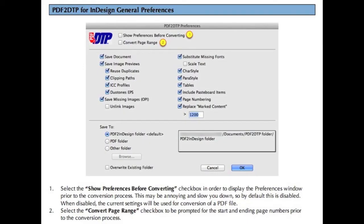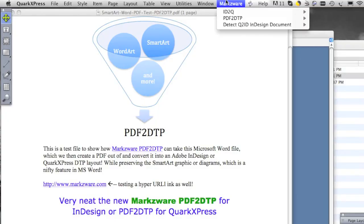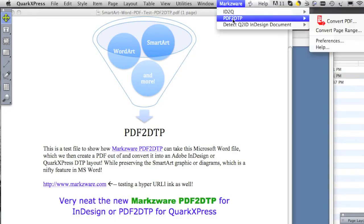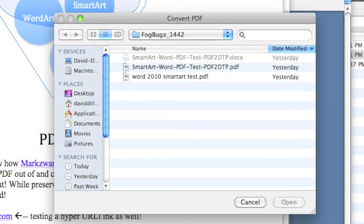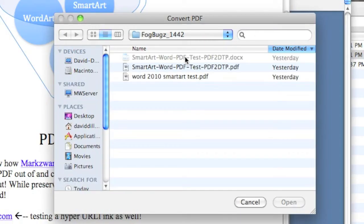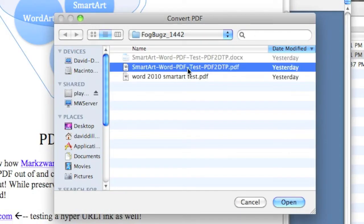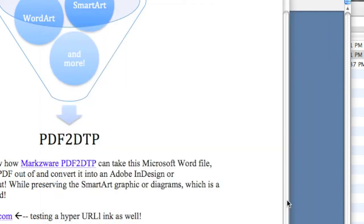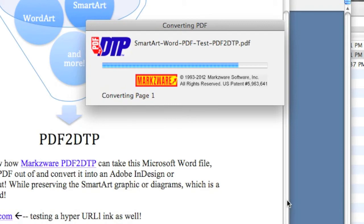PDF2DTP is a conversion tool within QuarkXPress or Adobe InDesign — a plug-in or an extension. You simply select PDF2DTP Convert PDF, and we'll select the exact PDF that we have open there.